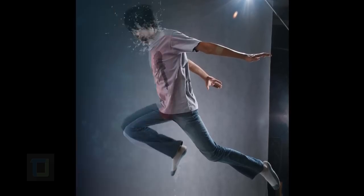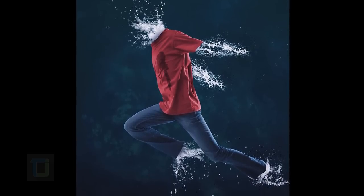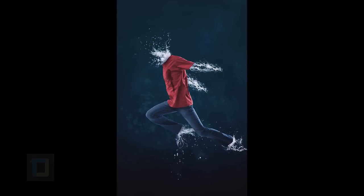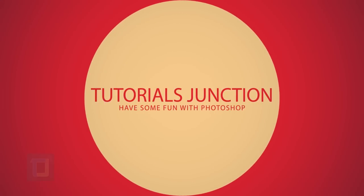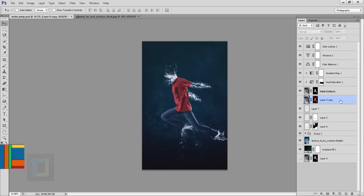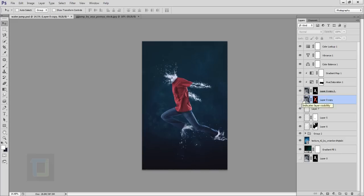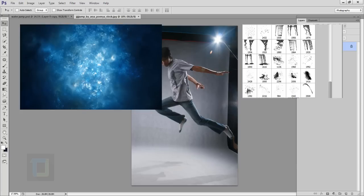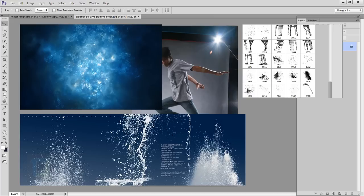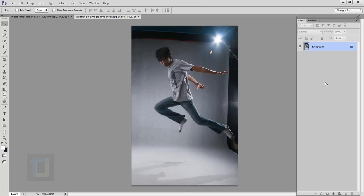In this video I will show you how to create this really fun effect using Photoshop. This is the final output and this is the original. For this effect I will be using this stock photo, these brushes, this texture, and this PSD file of PNG water. If you want to use any of these, the download link is in the video description.